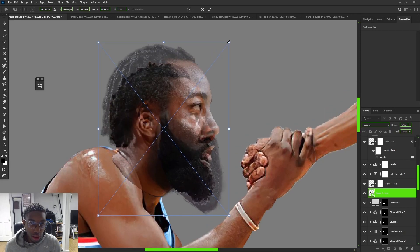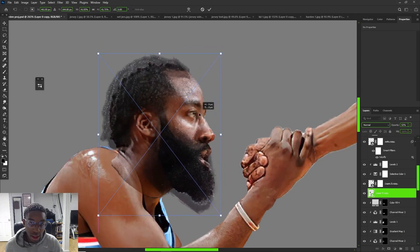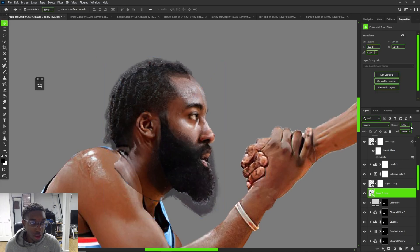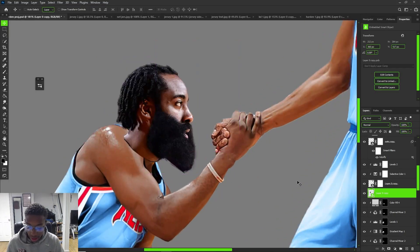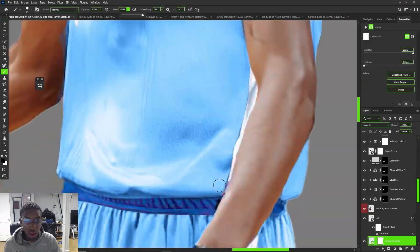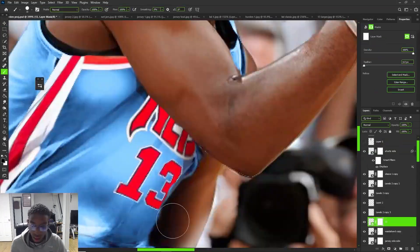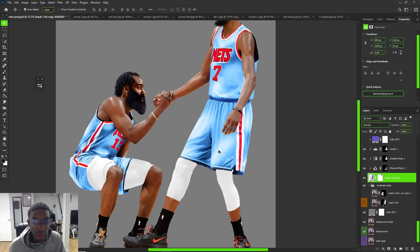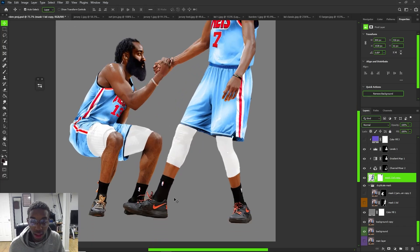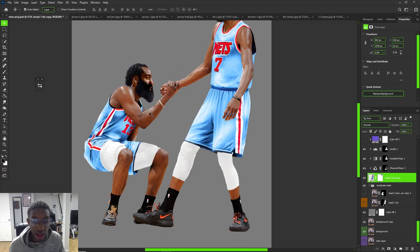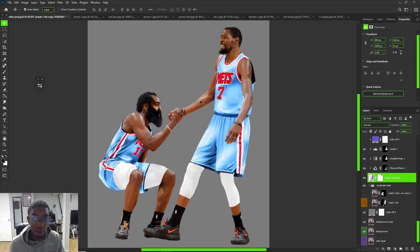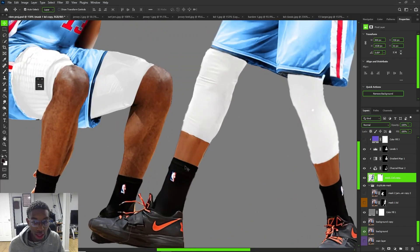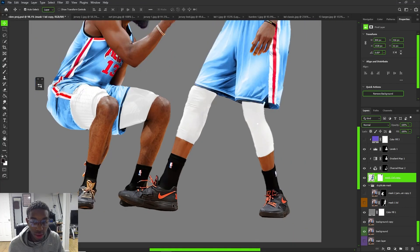A quick tip: when doing head swaps, drop your opacity and match up the eyes and nose to get an accurate estimation of where everything should be. Then do the same for Harden's head swap. Also find reference images for the shoes and socks, mask them out, and place them into the scene.